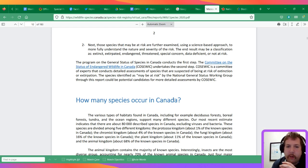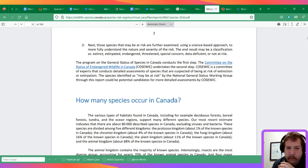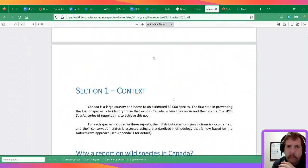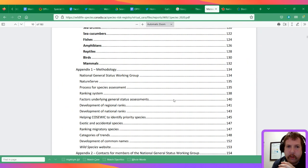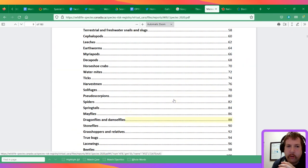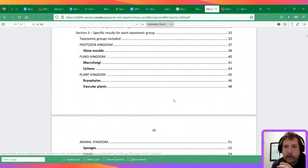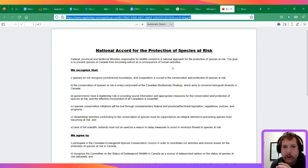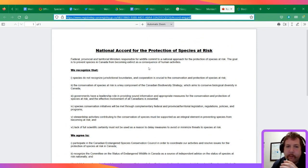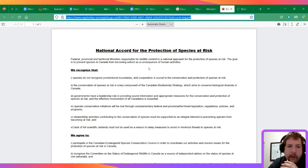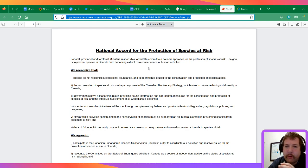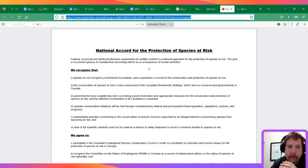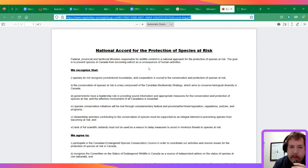It's saying that provinces such as Ontario need to have more action. All the provinces except for Nunavut and Quebec signed on to the national accord for the protection of species at risk. Nunavut wasn't a territory at the time. Ontario weakened endangered species legislation.